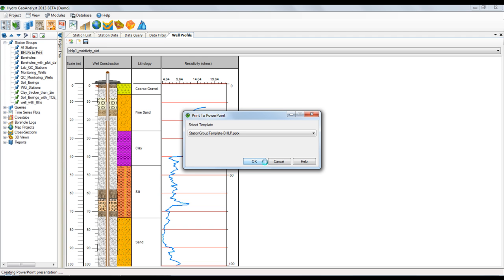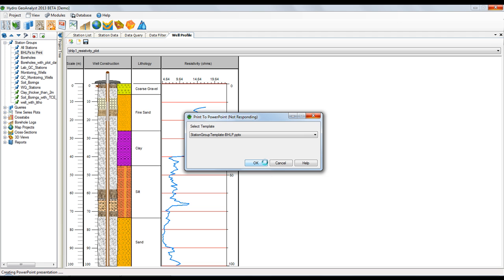So once PowerPoint opens, you can scroll through the slides and you can see each individual BHLP that was printed.